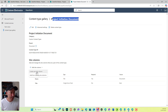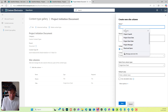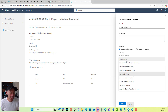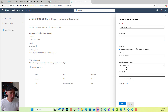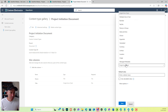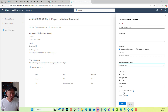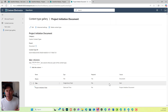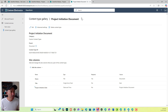I'll create a new column called 'Project Initiation Date' and choose a date and time column for this one. I'll go to date and time and hit save. That will be just custom to this project initiation document.